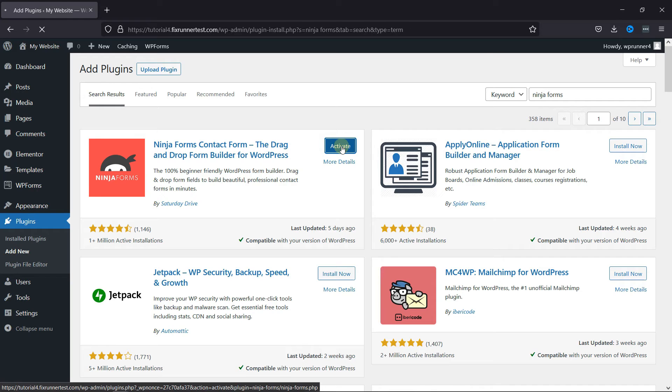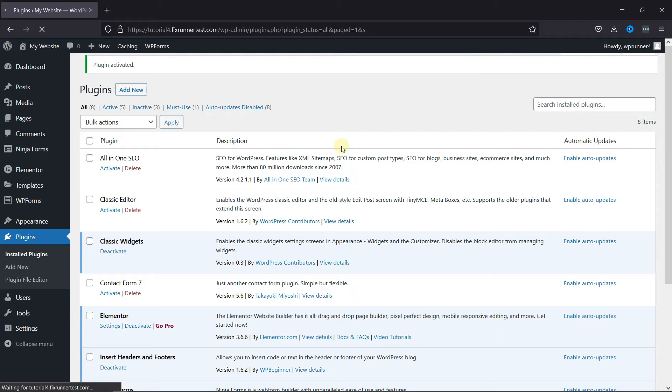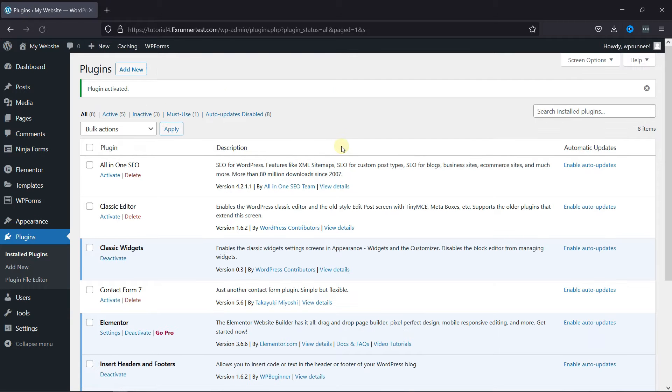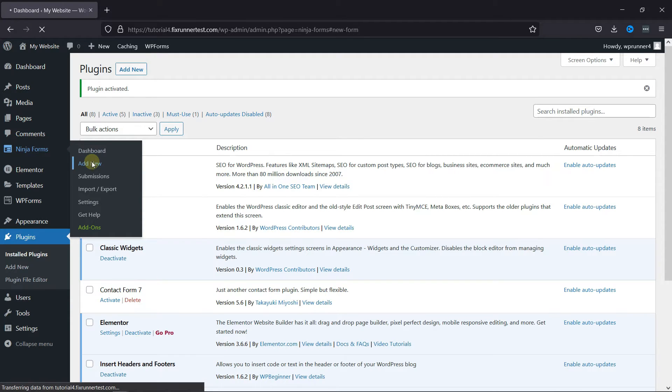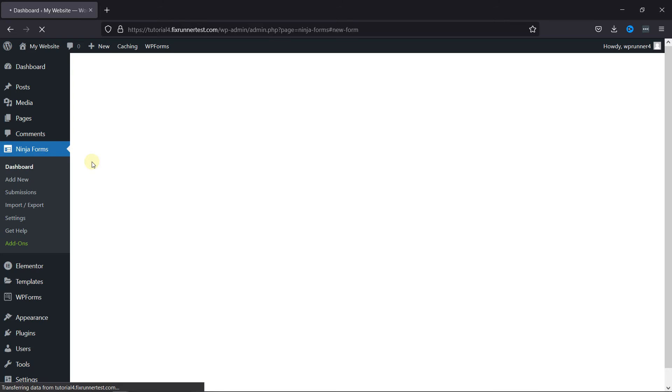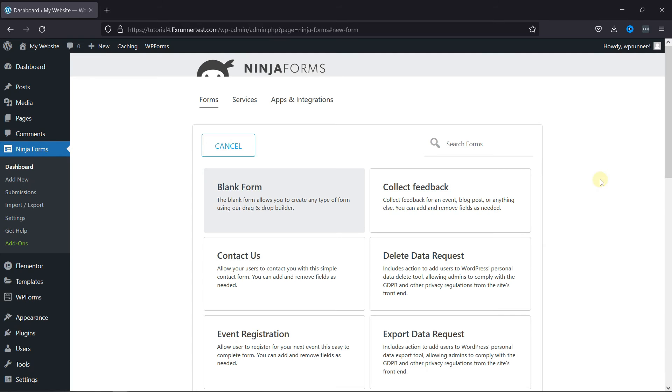Then you'll be redirected to the Plugins page. Go to Ninja Forms and click on Add New. Select the blank form here.